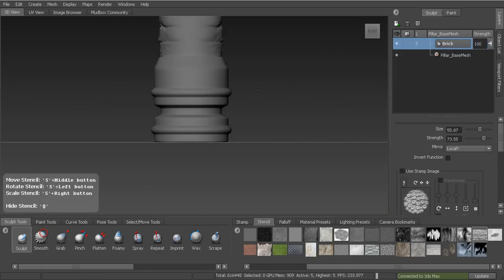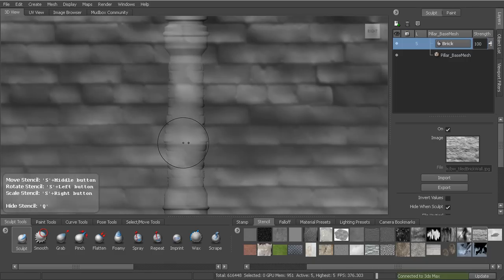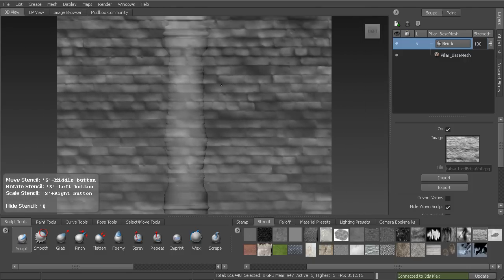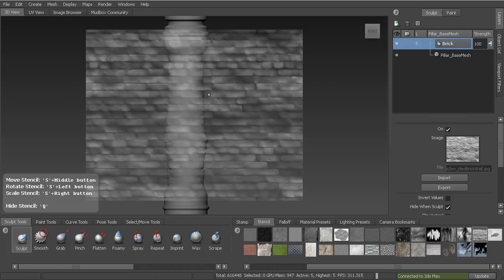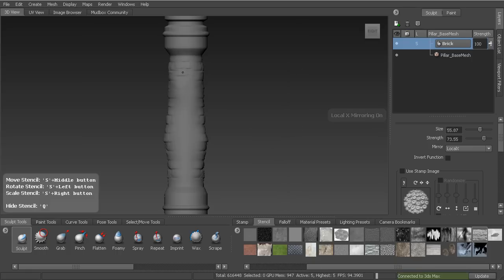Let's go to the side view, pan into position, and hit Q to bring up the stencil. If it doesn't appear, deselect it and reselect the brick stencil, then rescale it using S + right-click-drag until the bricks are roughly the same size. It doesn't have to match exactly since we'll be distressing this pillar anyway. I'll use the sculpt brush and switch the mirroring from local Y to local X, then sculpt in detail on the sides to get a nice complete brick pillar.